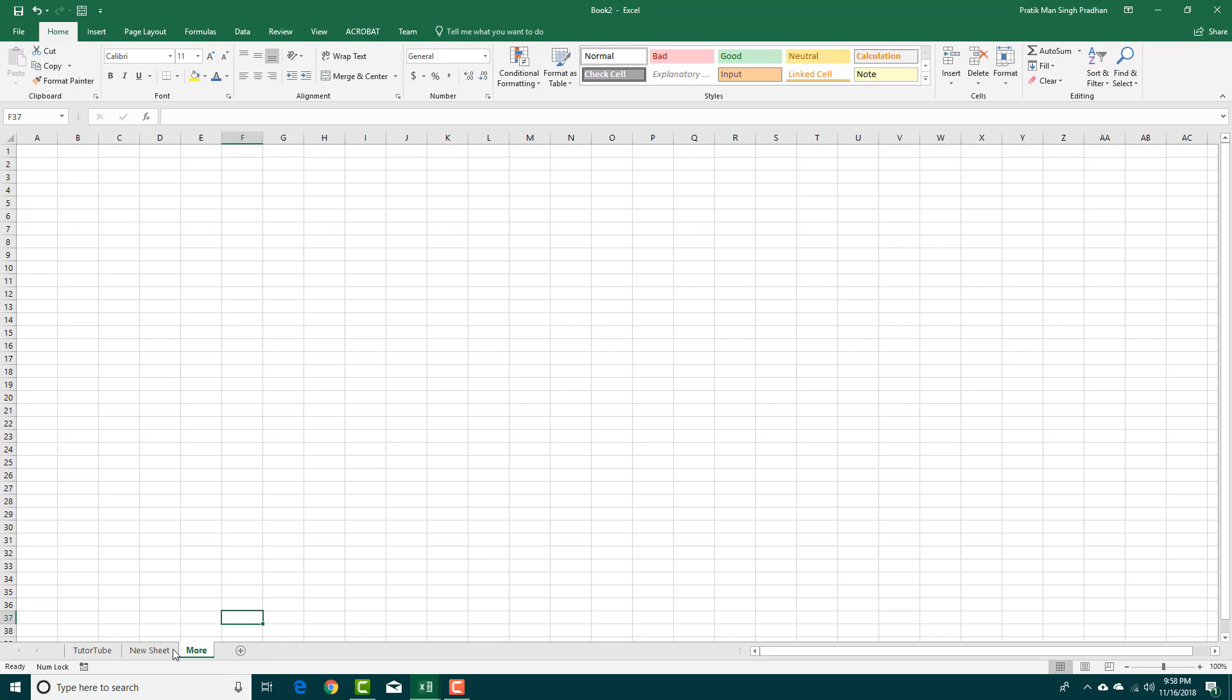If you want to move the sheet, you can simply click and drag it just like this, and you can see that you can move the sheets.